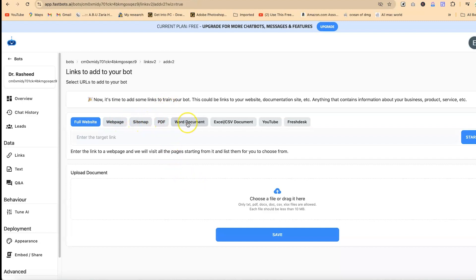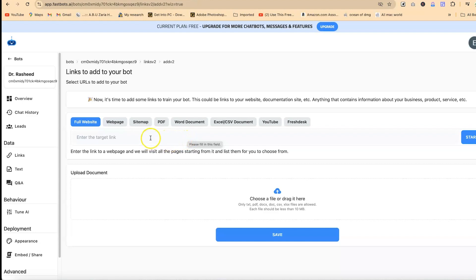Now you have your bot created. The next thing is to add some links or documents — PDF, websites, sitemaps, Word documents, Excel, CSV files, YouTube videos, SlideShare decks — anything that you have just to train the model.